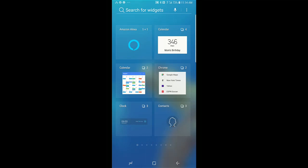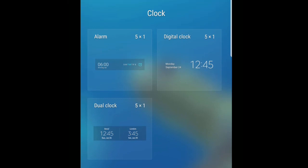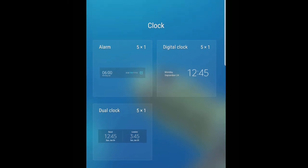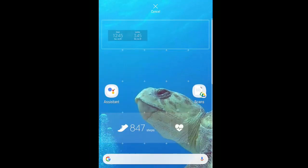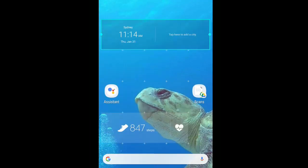First, you long press on any blank area of the home screen, and you should see more options. Down at the bottom, you see widgets. Tap that, and it's the clock widget. Tap that once, and you see three choices for the type of clock — I want the dual clock. You long press on that, and then you get to drop it off on the screen where you want it to show.